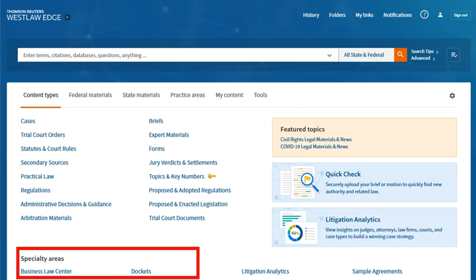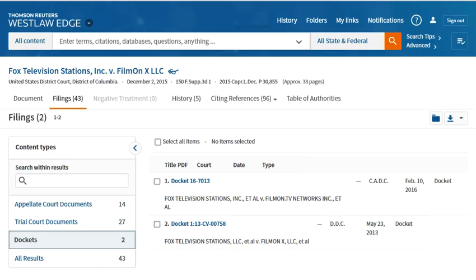Dockets on Westlaw are not part of the global search, but must be selected as a specialty area to search. Westlaw also links to dockets of reported decisions when those dockets are in the database, under the Filings tab.